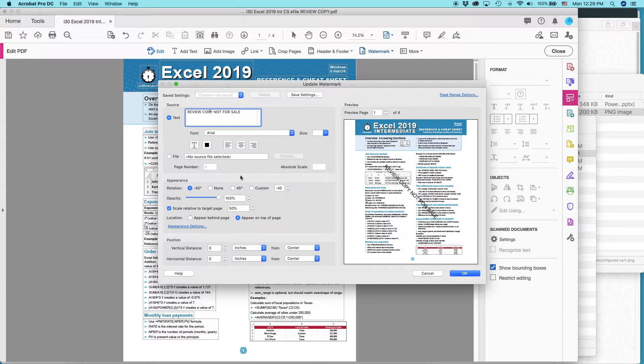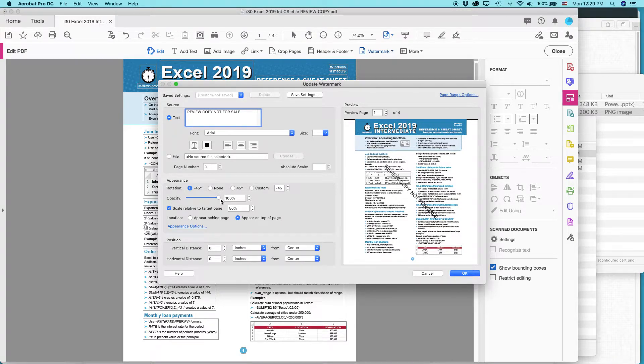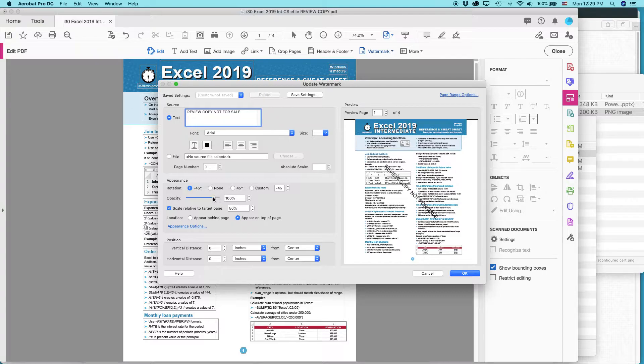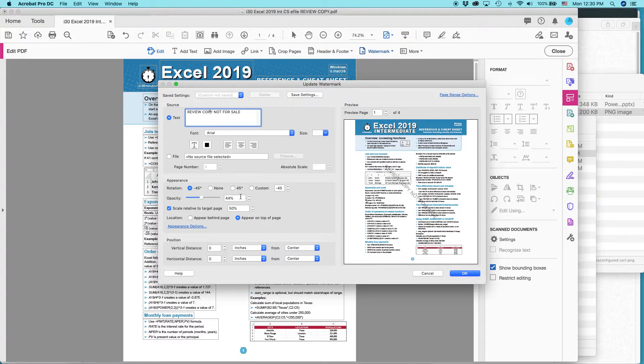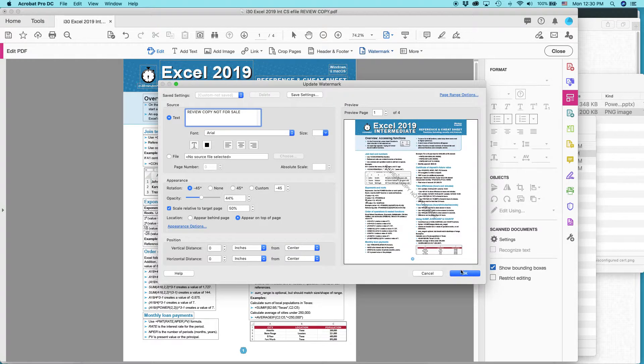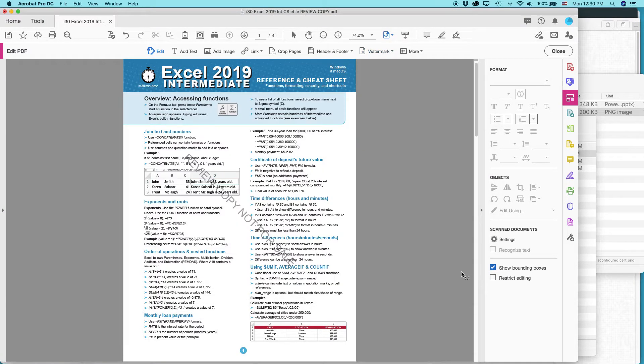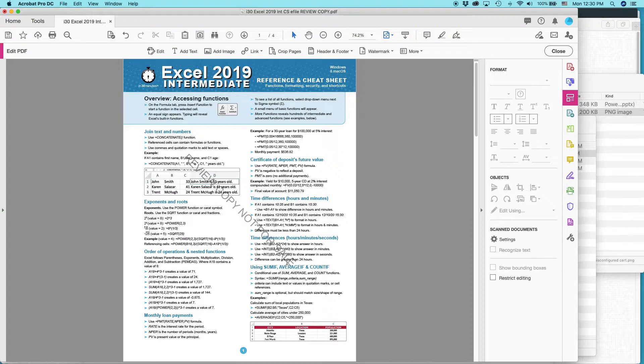Other thing I can do is change the opacity. So right now it's 100%. That means it's thick. But if you change it, like the 44%, see it's not so thick. And that's a little bit easier to deal with. But you see it's still kind of obscuring some of the formulas over here.